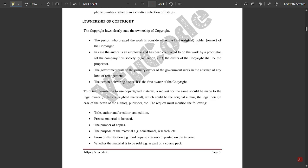Regarding ownership of copyright, the copyright laws clearly state the ownership. The person who created the work is considered the first original owner of the copyright. In case the author is an employee contracted to do the work by a proprietor, the owner of the copyright shall be that proprietor. The government will be the primary owner of government work. In the absence of any arrangement, the person delivering a speech is the first owner of the copyright. To obtain permission to use copyrighted material, a request should be made to the legal owner — which could be the original author, the legal heir in case of death of the author, or the publisher.